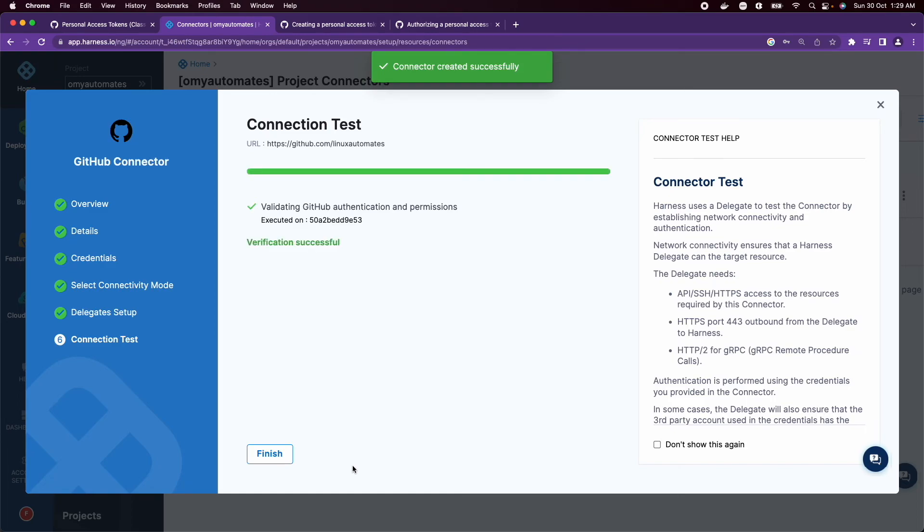Now Harness will use the delegate to test the connector that we just created, and it's successful. Thanks for watching this video and subscribe to Harness Community YouTube channel to watch more such videos.